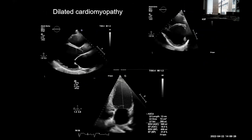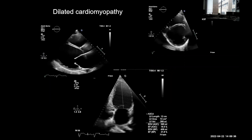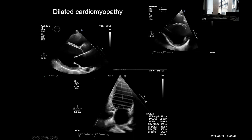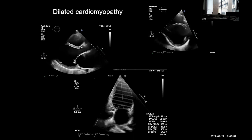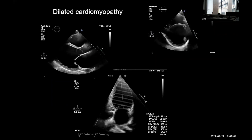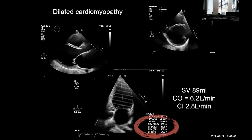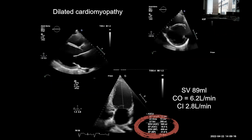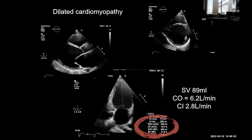It's important when interpreting ejection fraction to consider LV geometry. This patient has a burnt-out dilated cardiomyopathy with a terrible ejection fraction of 21%. The learning point is that because of LV remodelling with large end-diastolic volumes, stroke volume can still be preserved even though ejection fraction is down. This patient has a stroke volume approaching 90 mils and a cardiac index of 2.8, so he's warm, well-perfused and not shocked despite appearances.